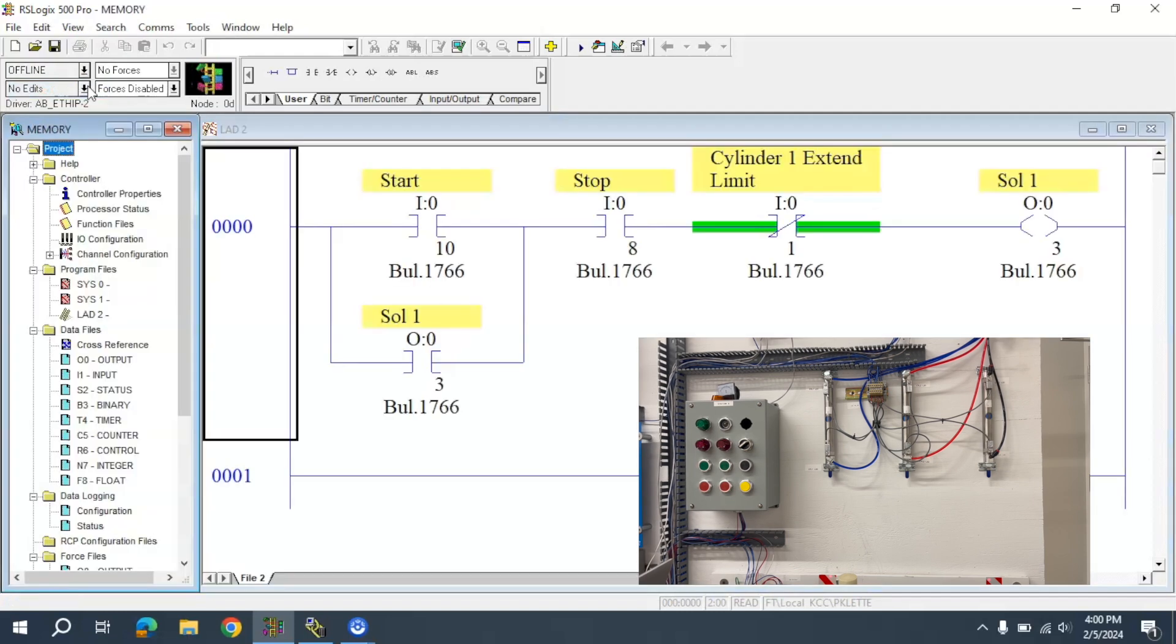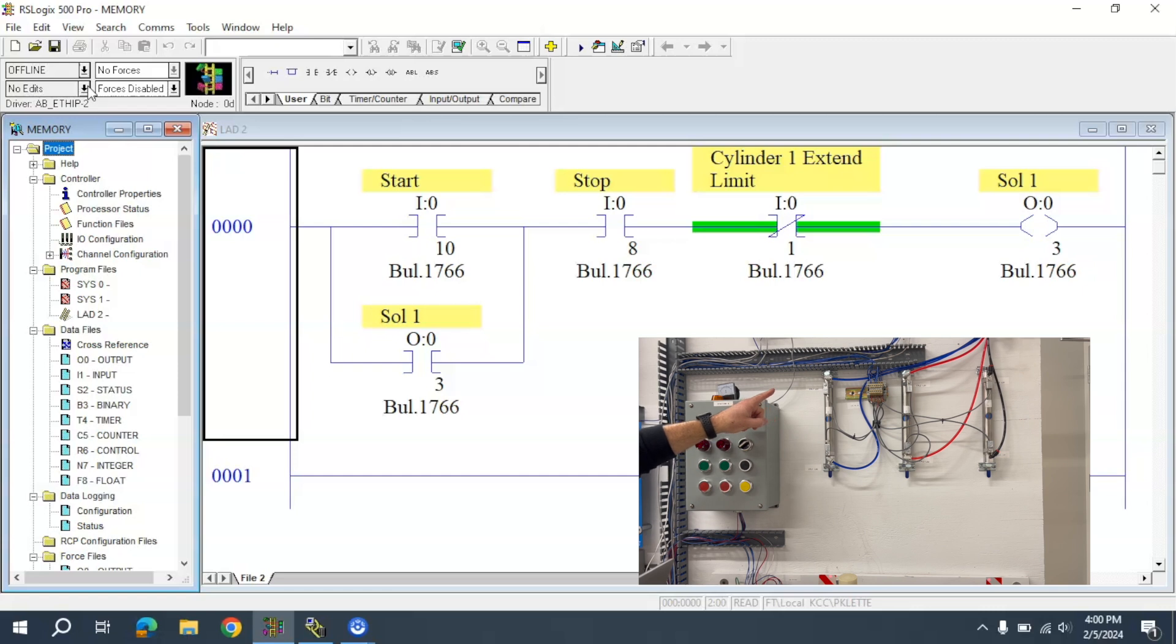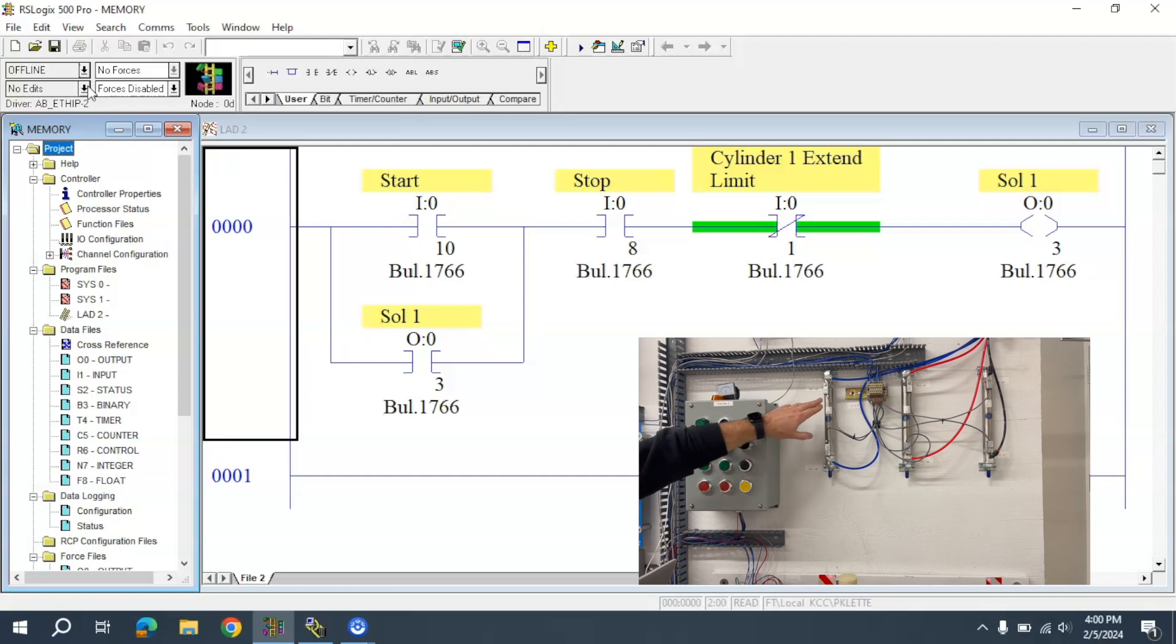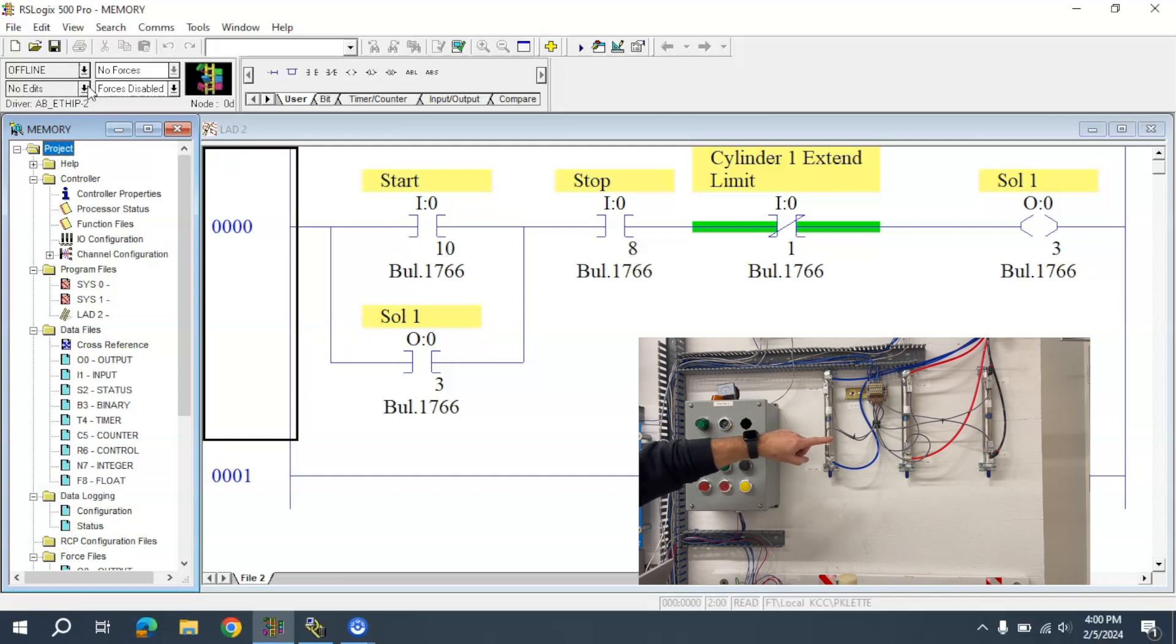We need to remember that this was activated and then retracted. I can't use limit switch 1 here for Cylinder 1 because that's always activated—that would extend right away.